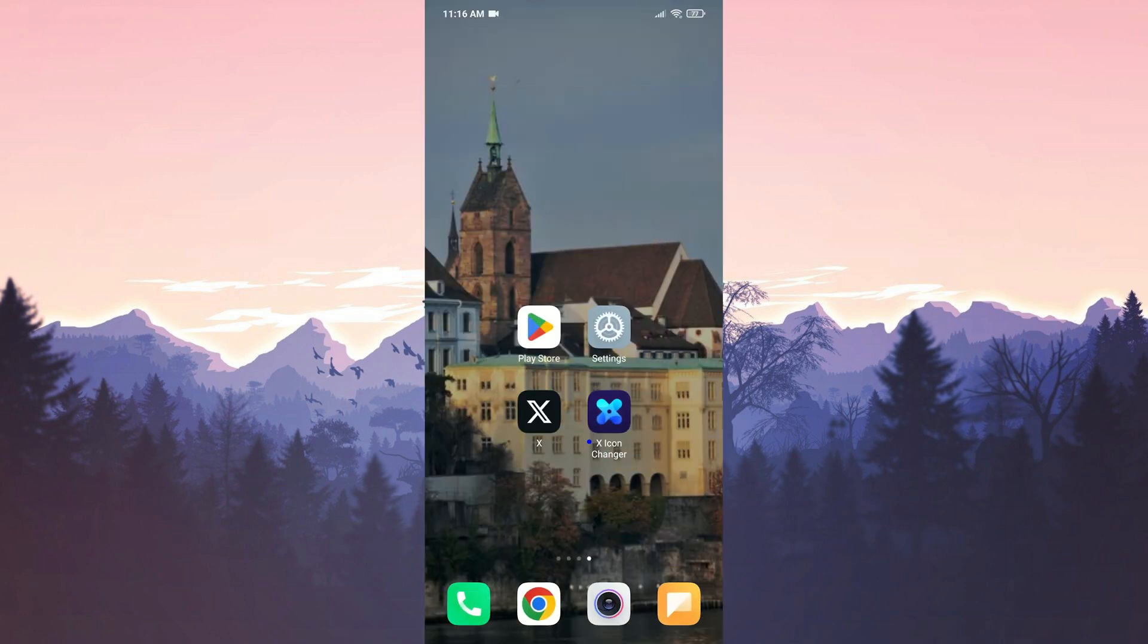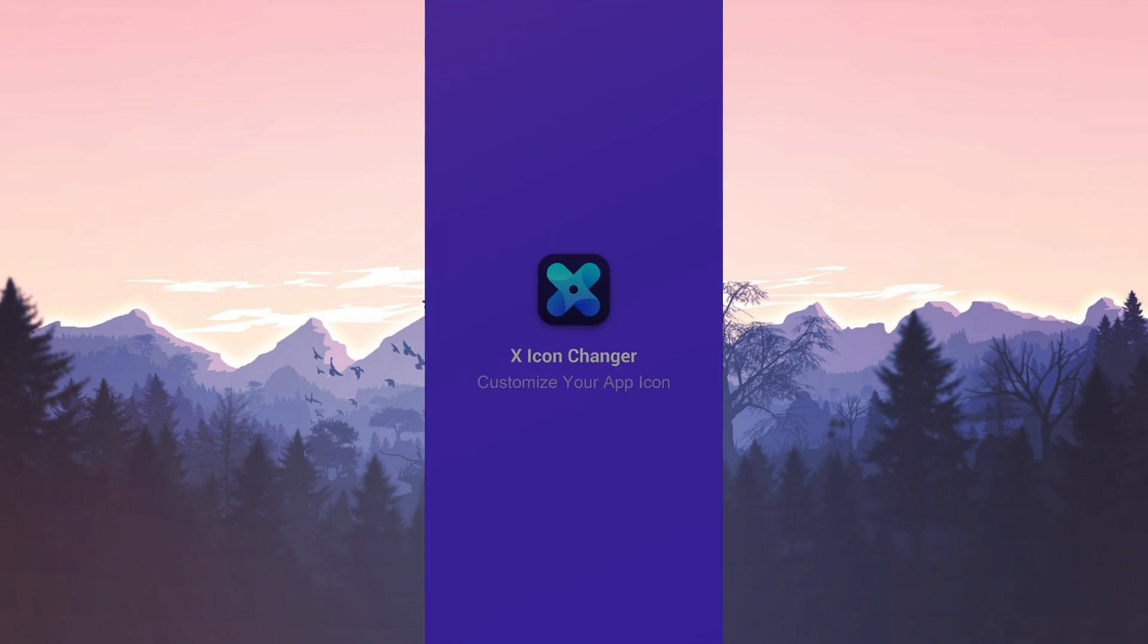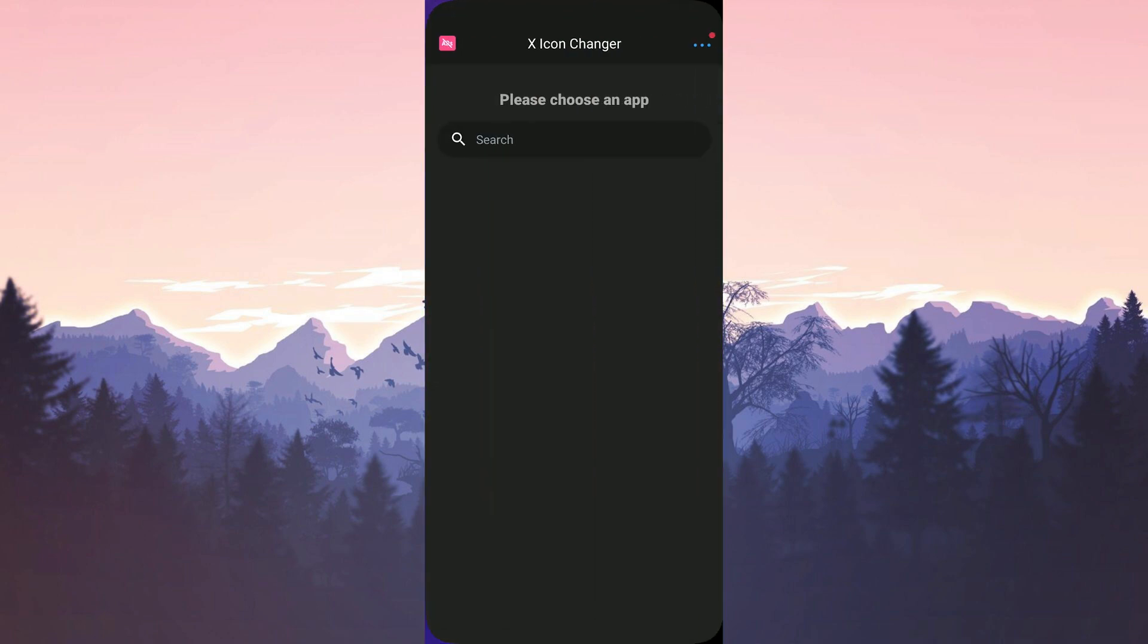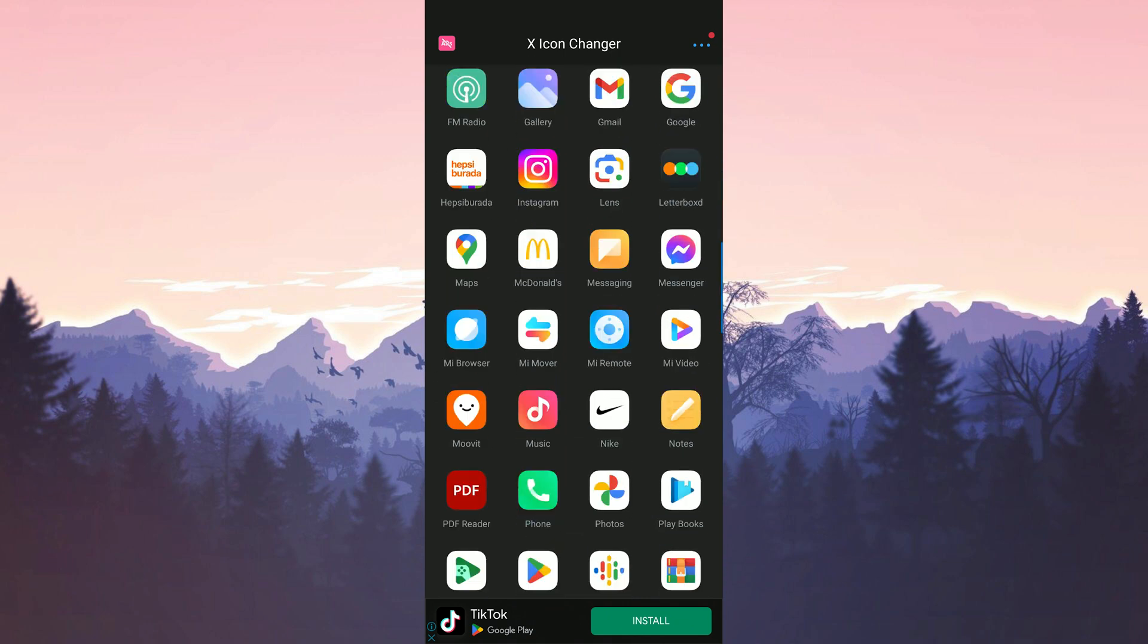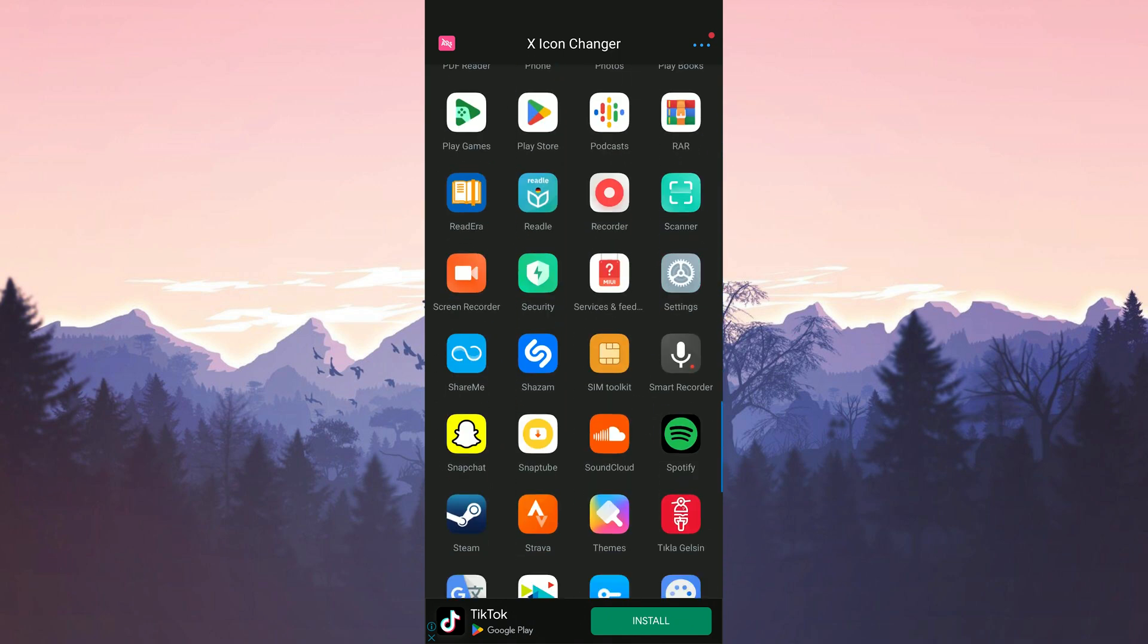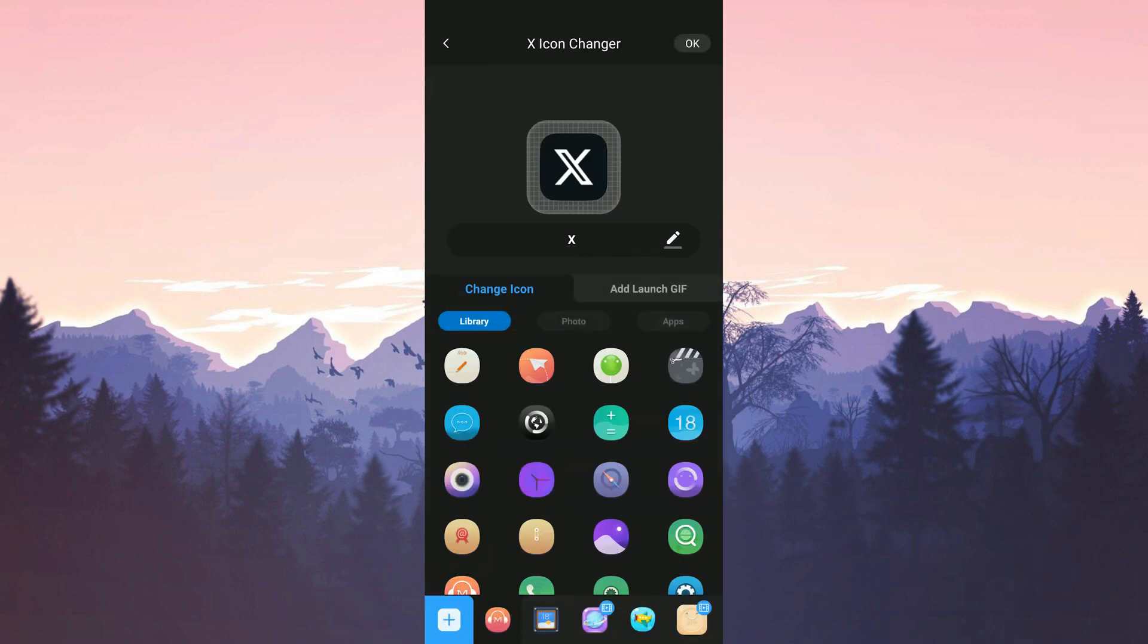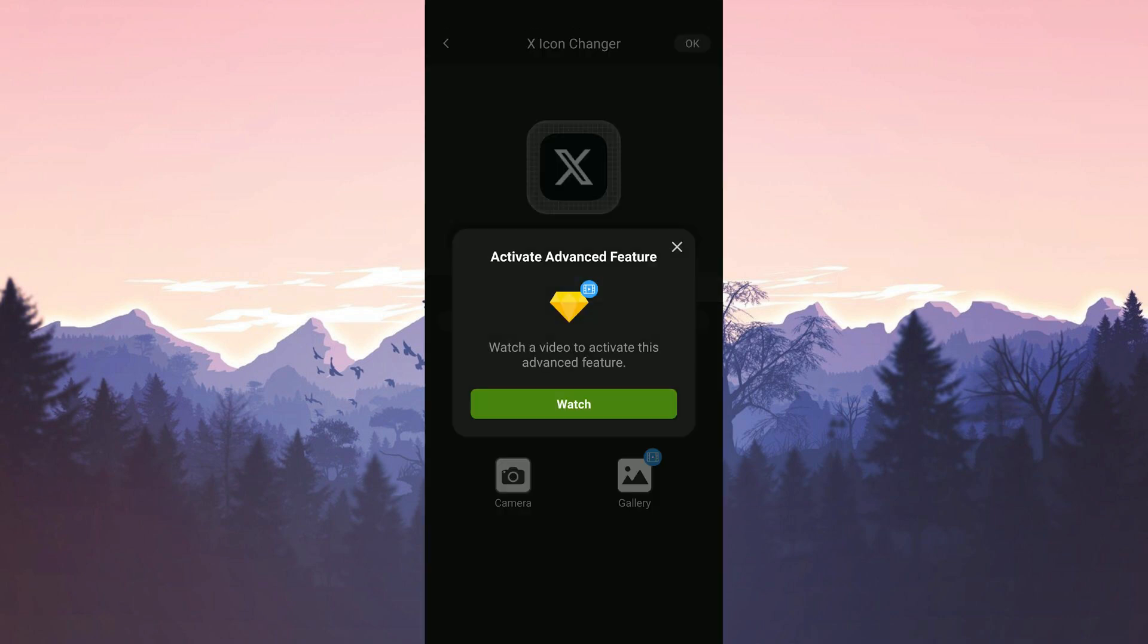Now to change Twitter's icon, we open the icon changer app. After opening the app, we scroll down and find Twitter. Then tap on photo. To select old Twitter logo, we tap on gallery.